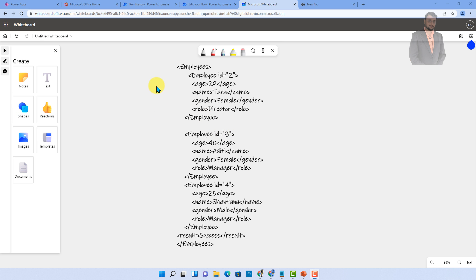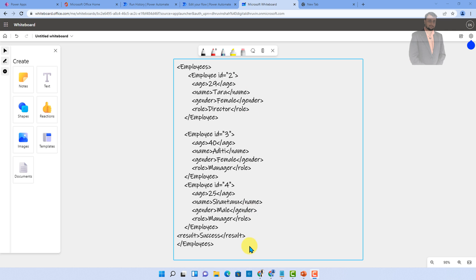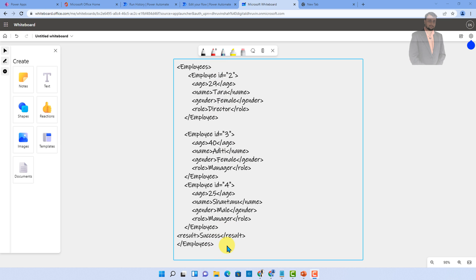Here I am on my machine and here you can see one XML example. I have one root node called Employees and inside that I have different nodes like Employee ID, Age, Name, Gender, and Role. Along with that, I have one result node as well, which will tell me if the API result is successful or not. This is the basic structure of the XML and I want to parse different things from it.